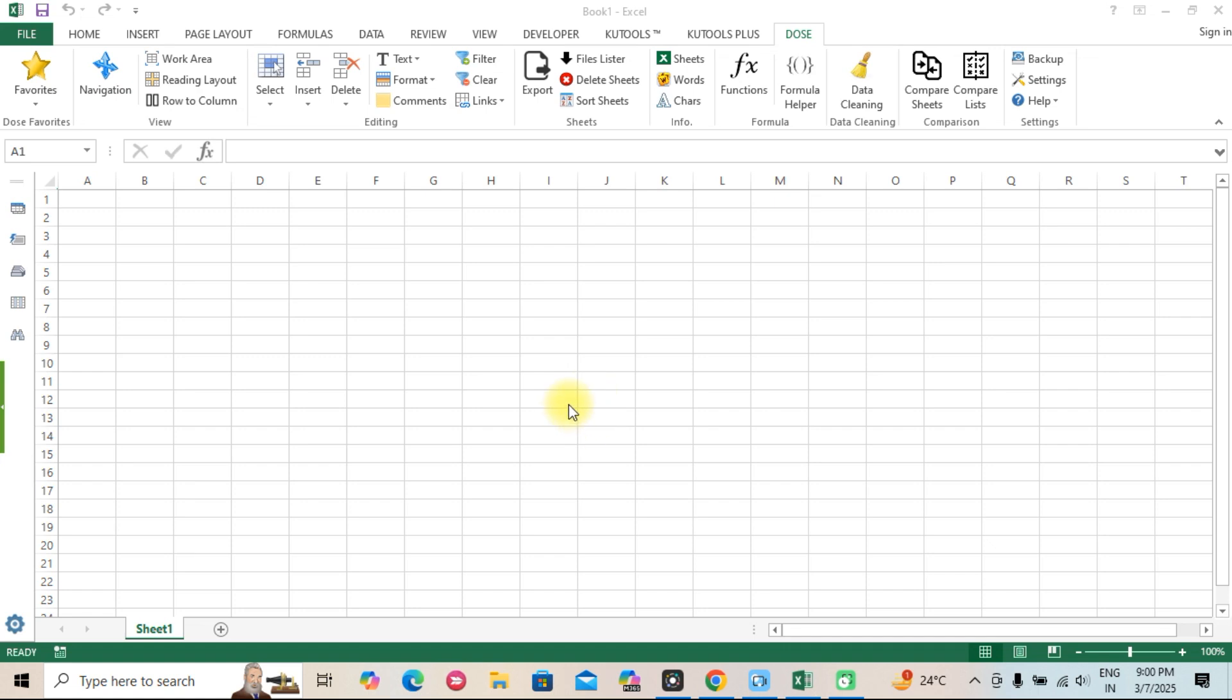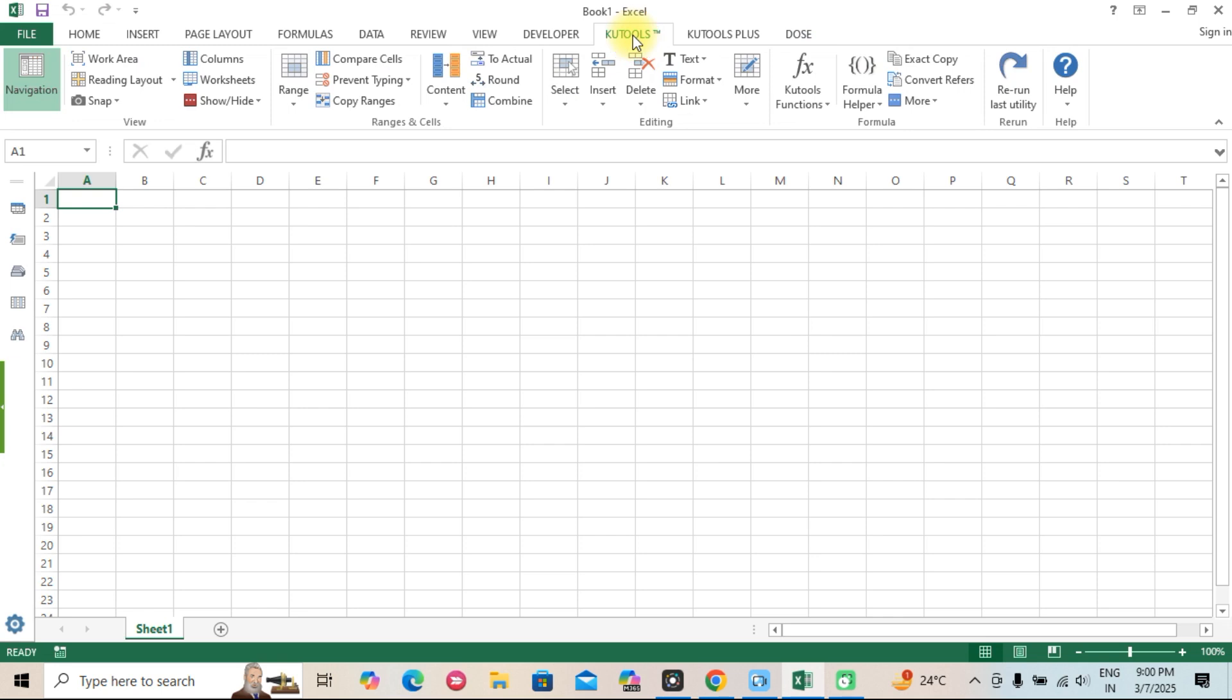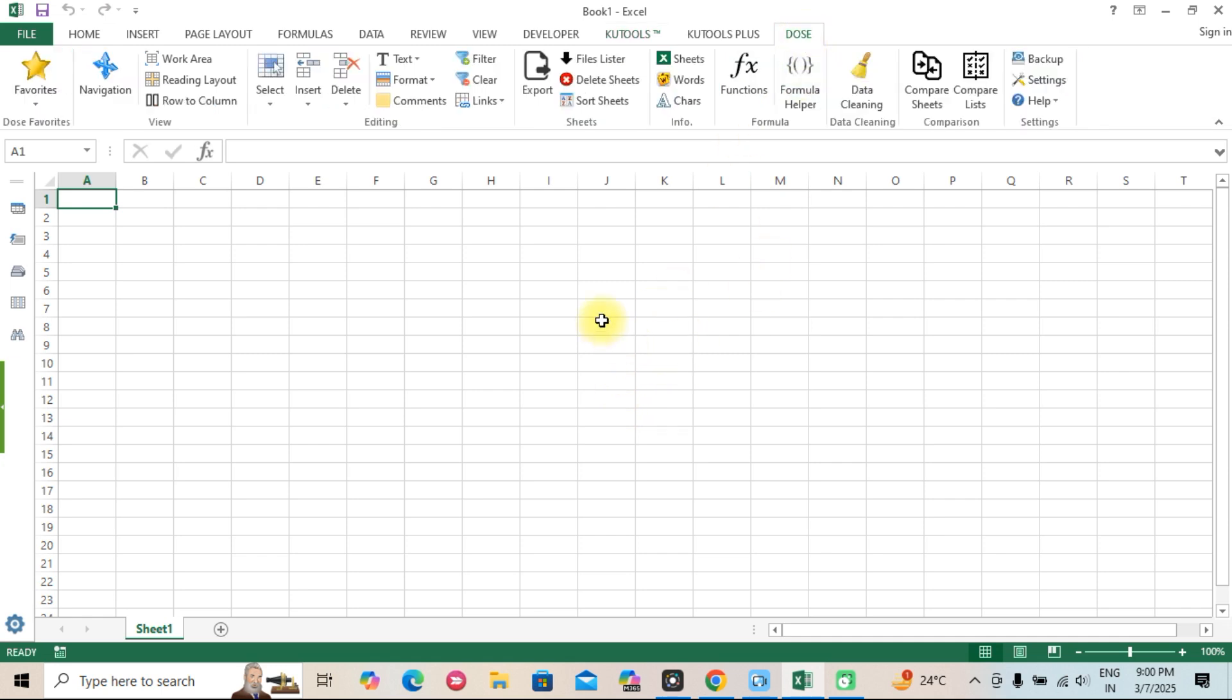QTools for Excel: Individual license at $39 per year or $99 for a lifetime license. Business and enterprise plans available. Free 30-day trial available.